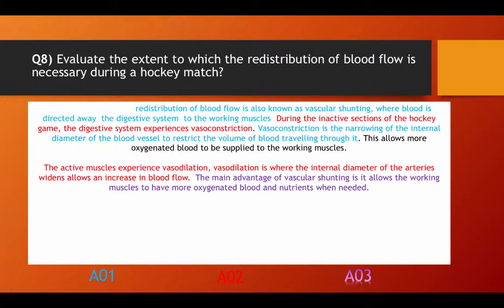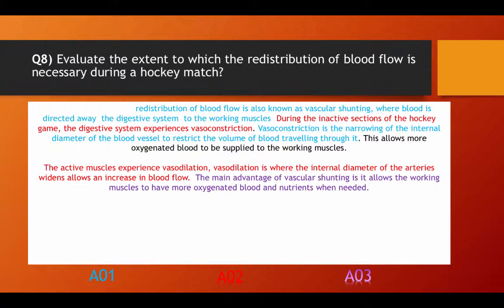The active muscles experience vasodilation. Vasodilation is where the internal diameter of the arteries widens, allowing an increase in blood flow. The main advantage of vascular shunting is it allows the working muscles to have more oxygenated blood and nutrients when needed.